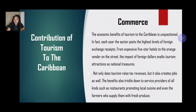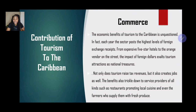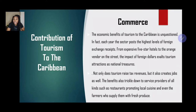There's also commerce. The economic benefits of tourism to the Caribbean are unquestioned. Each year, the sector posts the highest levels of foreign exchange receipts — from expensive five-star hotels to the orange vendor on the street. The impact of foreign dollars elevates more attractions as national treasures. Not only does tourism raise tax revenues, but it also creates jobs. The benefits also trickle down to service providers of all kinds, such as restaurants promoting local cuisine and the farmers who supply fresh produce, regulating the buying and selling of products as it relates to commerce.